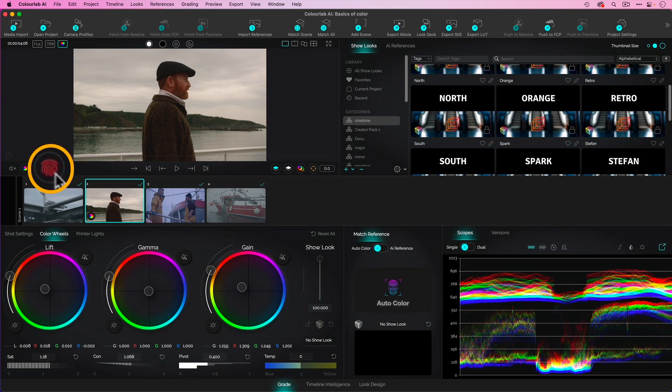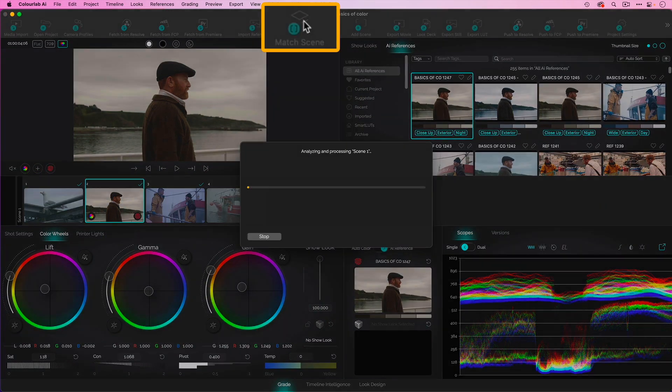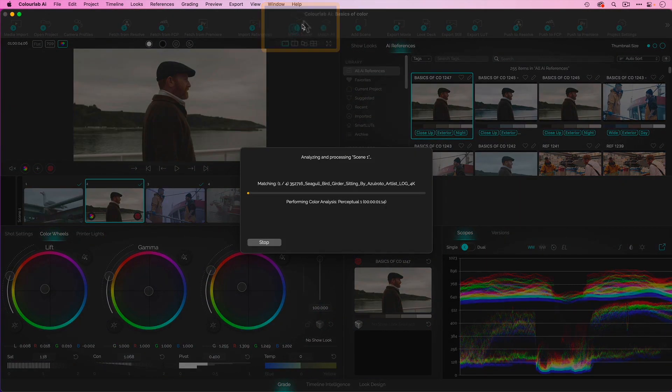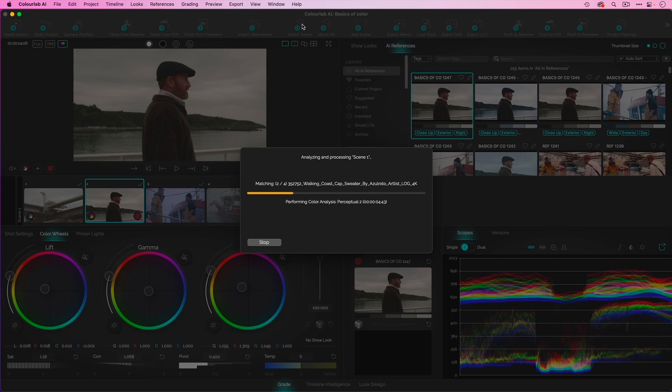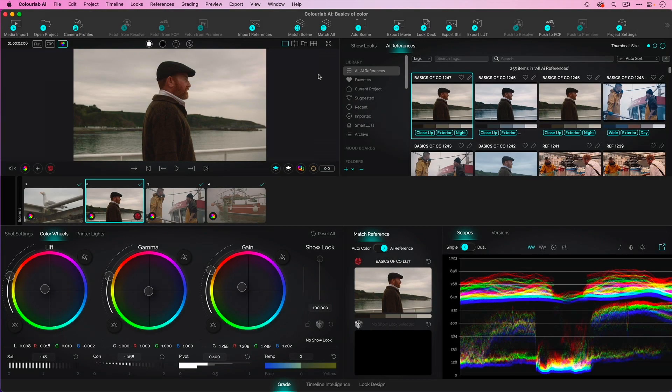Speaking of which, I'm going to tell ColorLab, please go ahead and match everything in the scene to this shot. It's handling exposure, the balance, it's matching them to this shot. That's the whole beauty of this tool, this regard, at least.